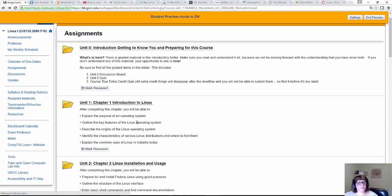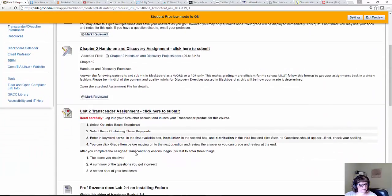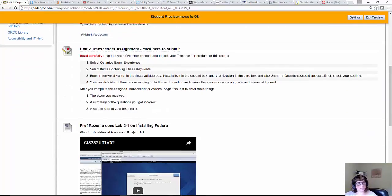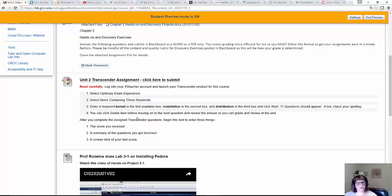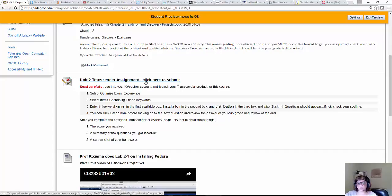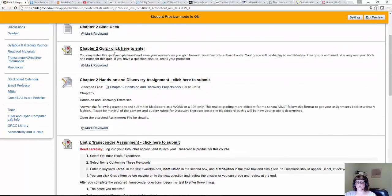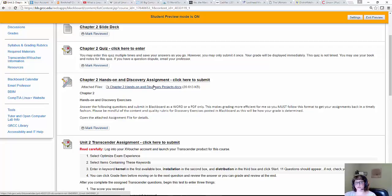Some of the assignments will have Transcender assignments. These are set up where they're essentially credit, no credit as well. Next week when we meet, we'll log into Transcender and do our first assignment together so you can see how it works, how to get the best use out of it. Those are in some of the units too, not every single unit.